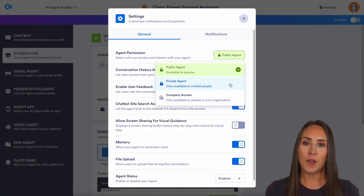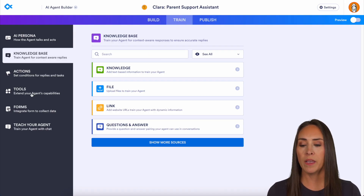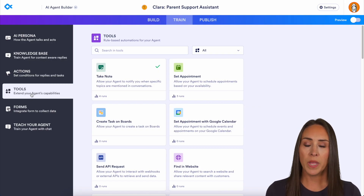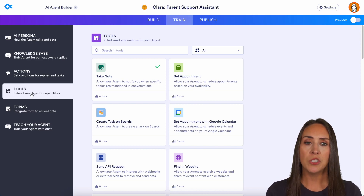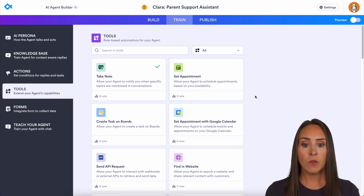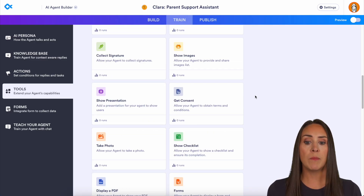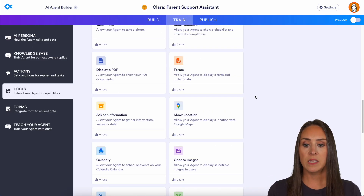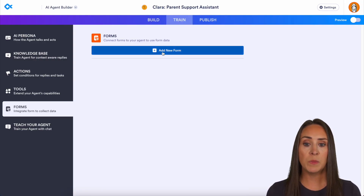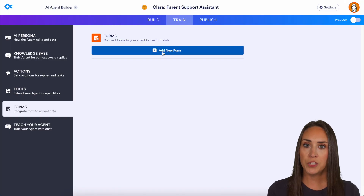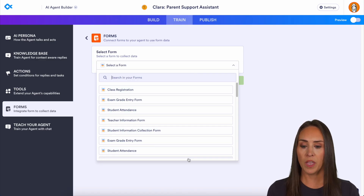If you want more automation for your AI agent, jump back over to the Train tab. On the left-hand side, we have Tools. If you're having parents upload a PDF or a document, you can integrate your AI agent with Google Drive or Dropbox. If they're submitting pictures, you can enable that too. Maybe you want them to book time on your calendar — all of that is within the Tools tab. You can also add specific forms that your AI agent can fill out during the conversation, choosing from your available forms.